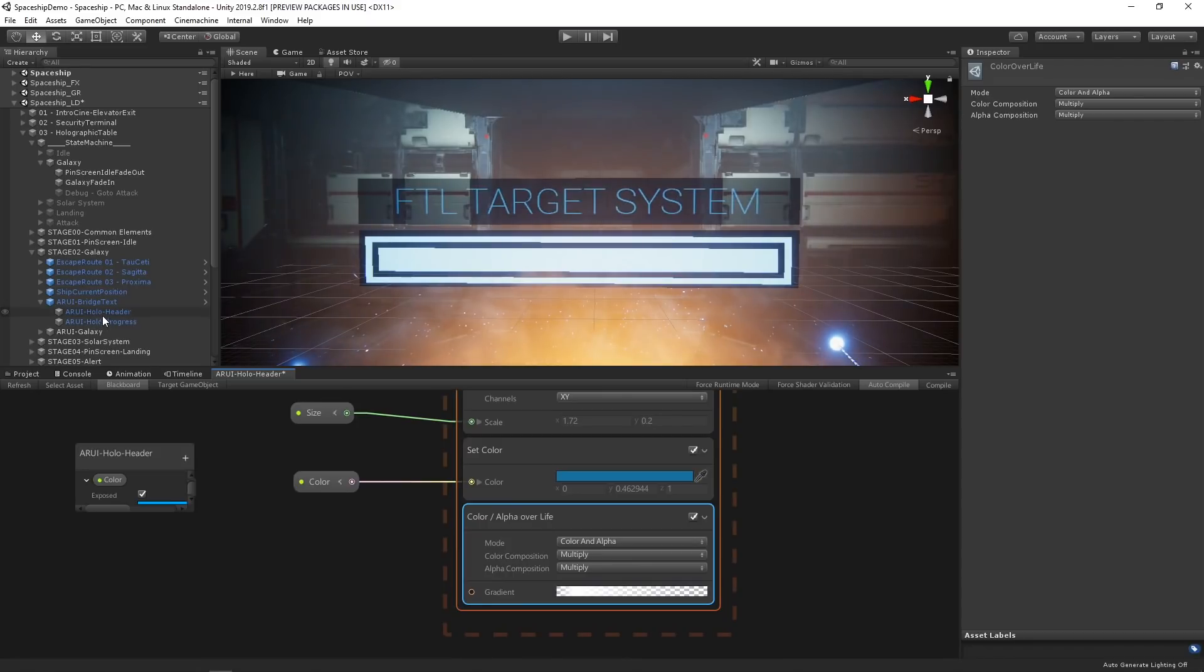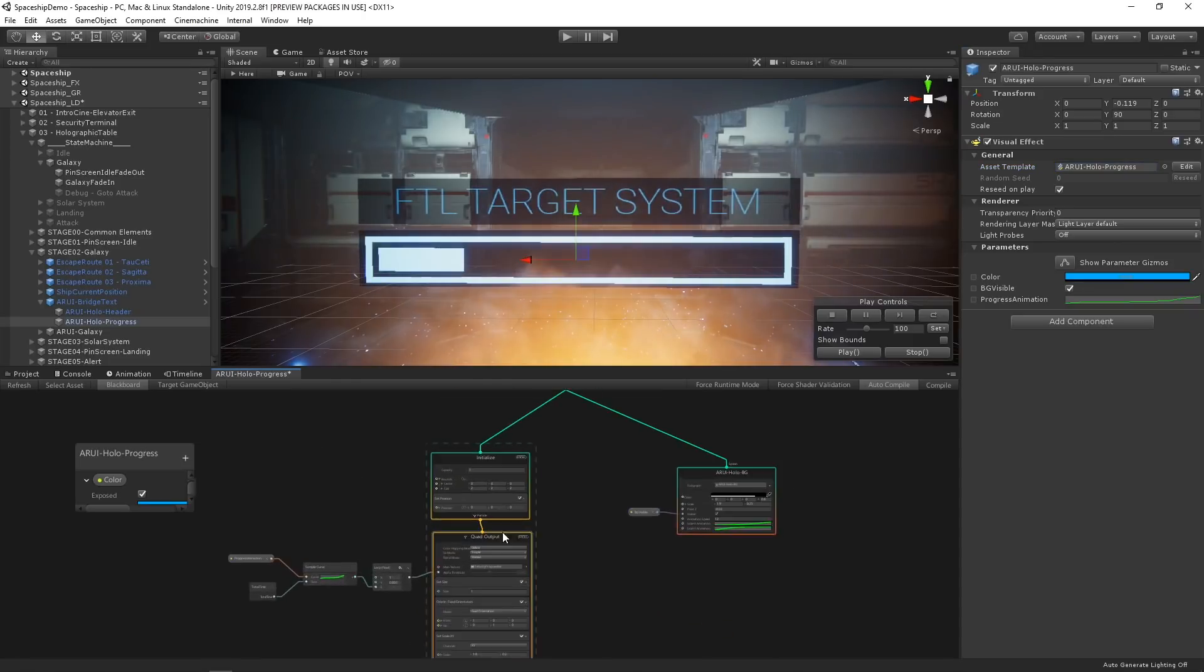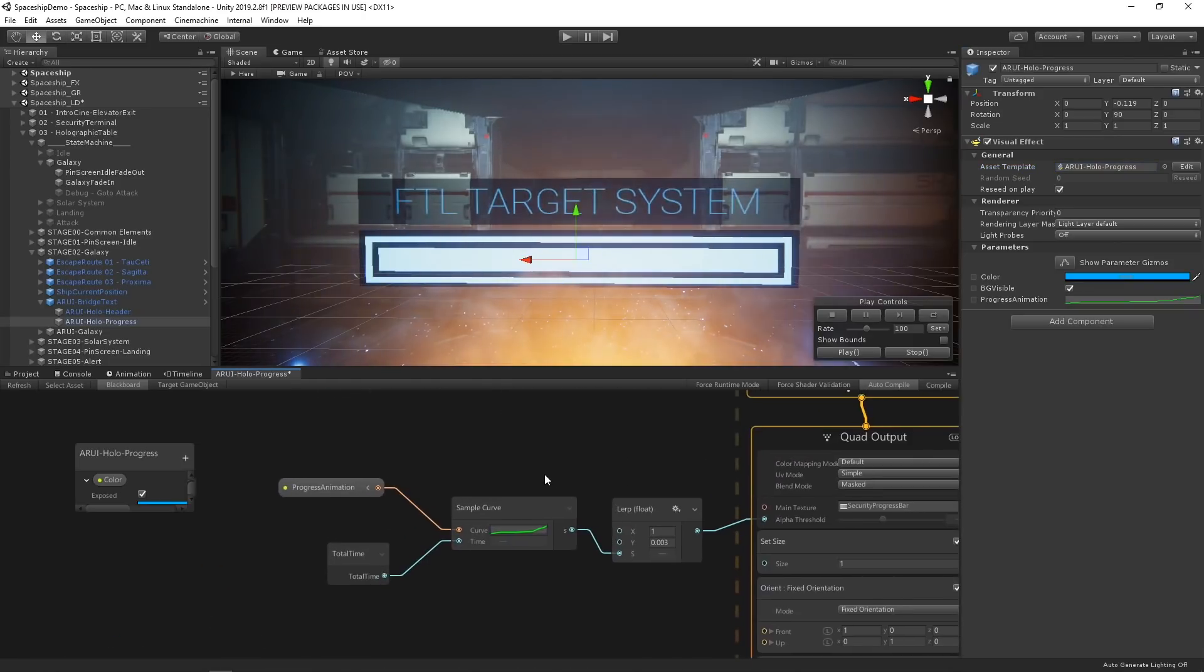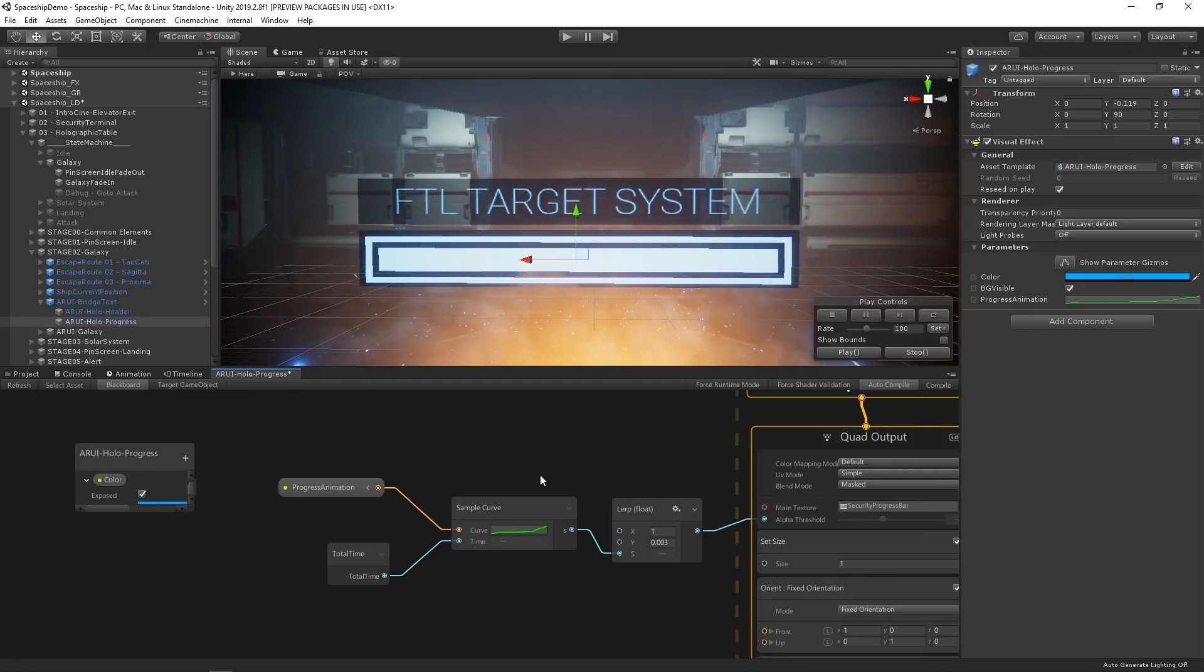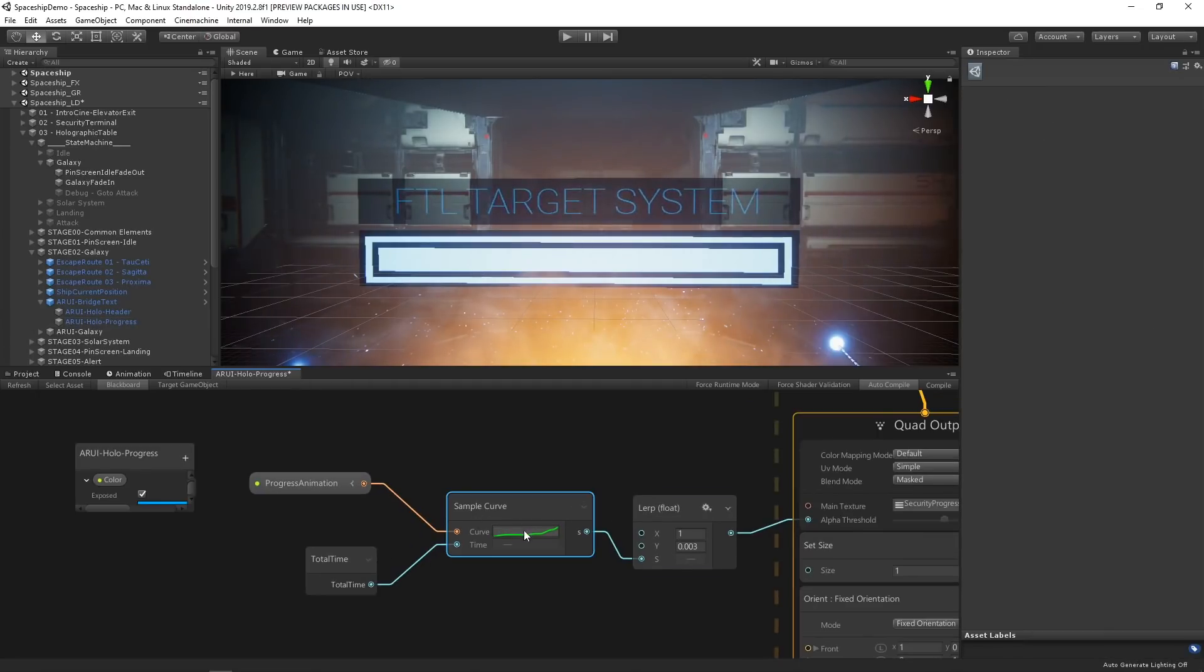If we open the visual effect graph of our progress bar, ARUE hollow progress, we can see we're using the exact same method to render the bar to a quad. To animate the progress of the bar, we're using a custom curve and passing it into the alpha threshold of our quad output contexts.